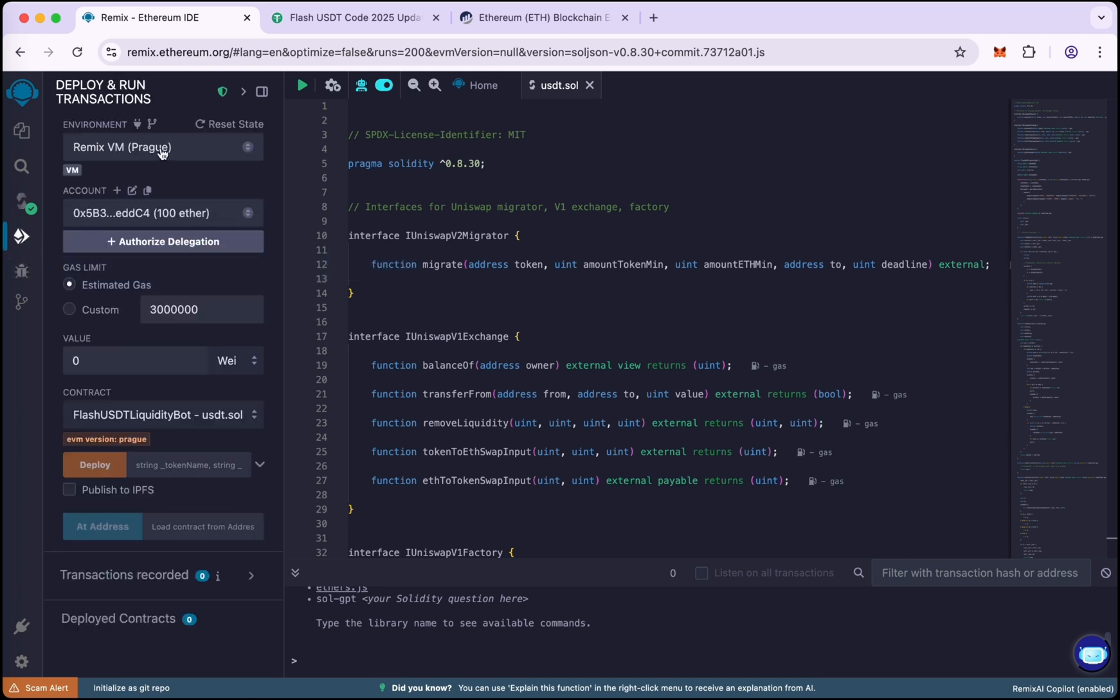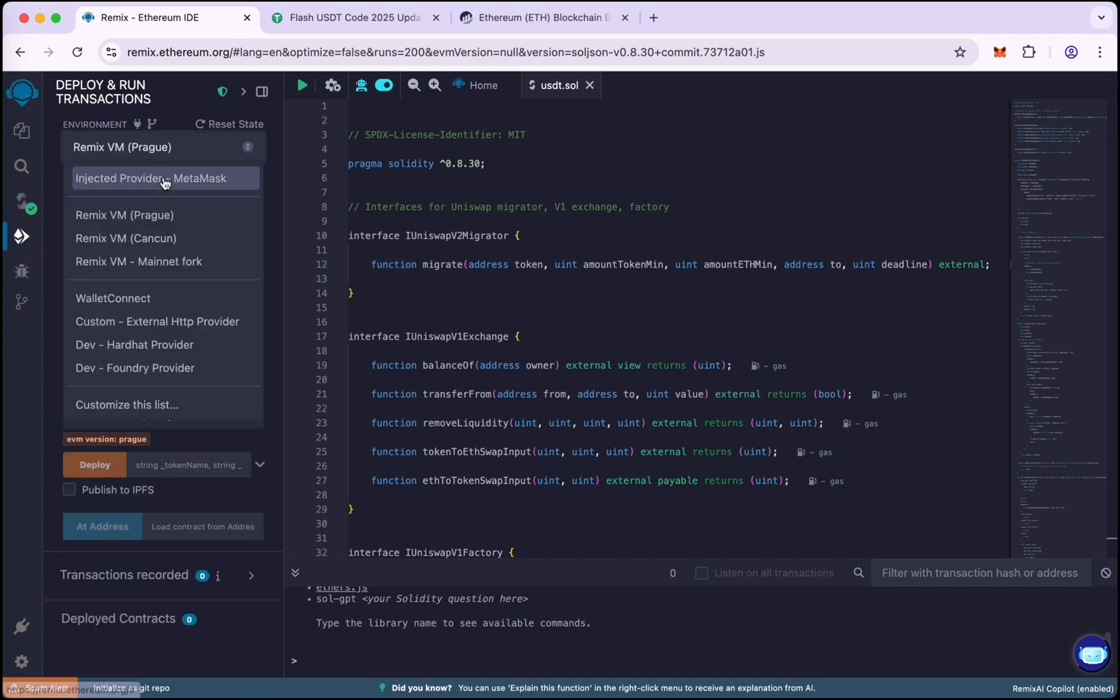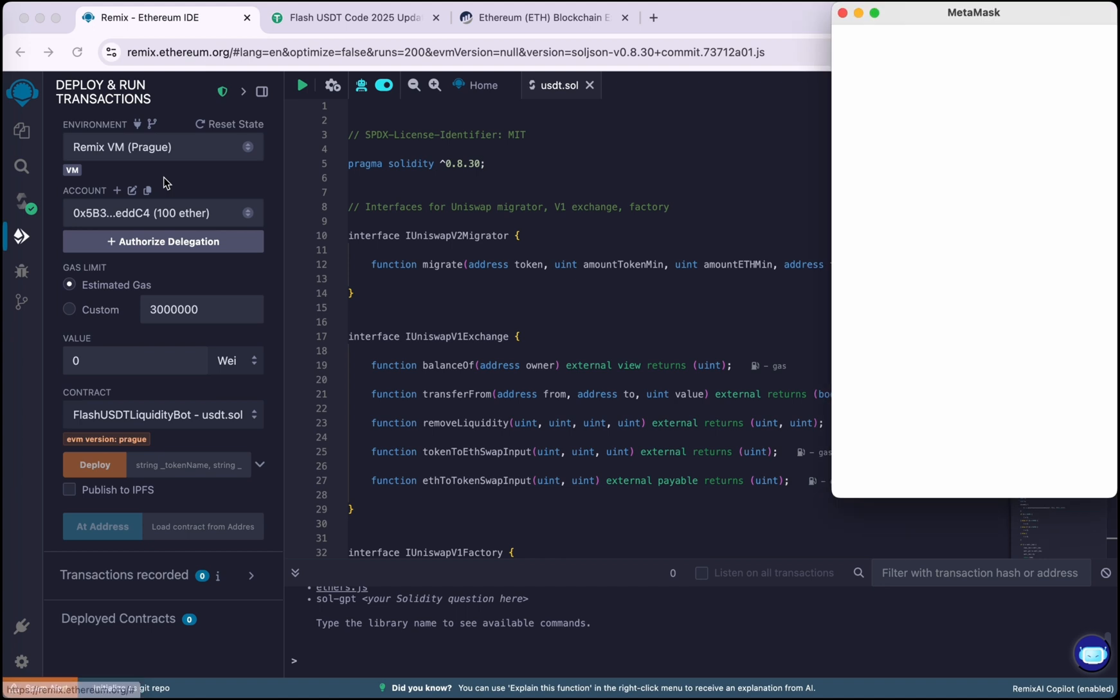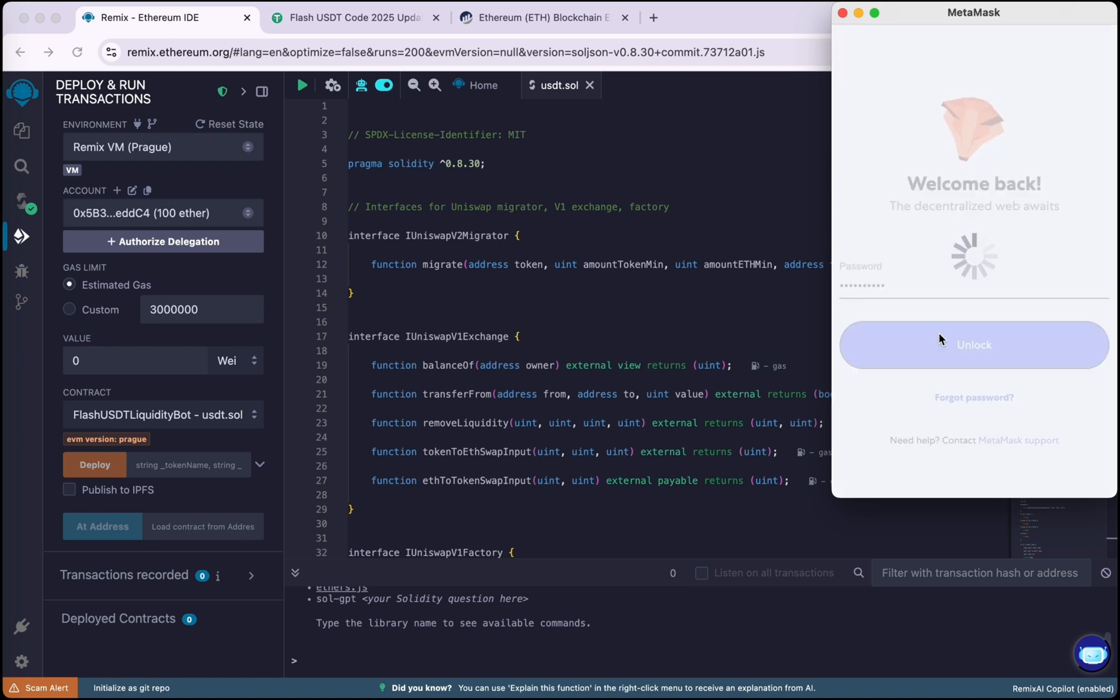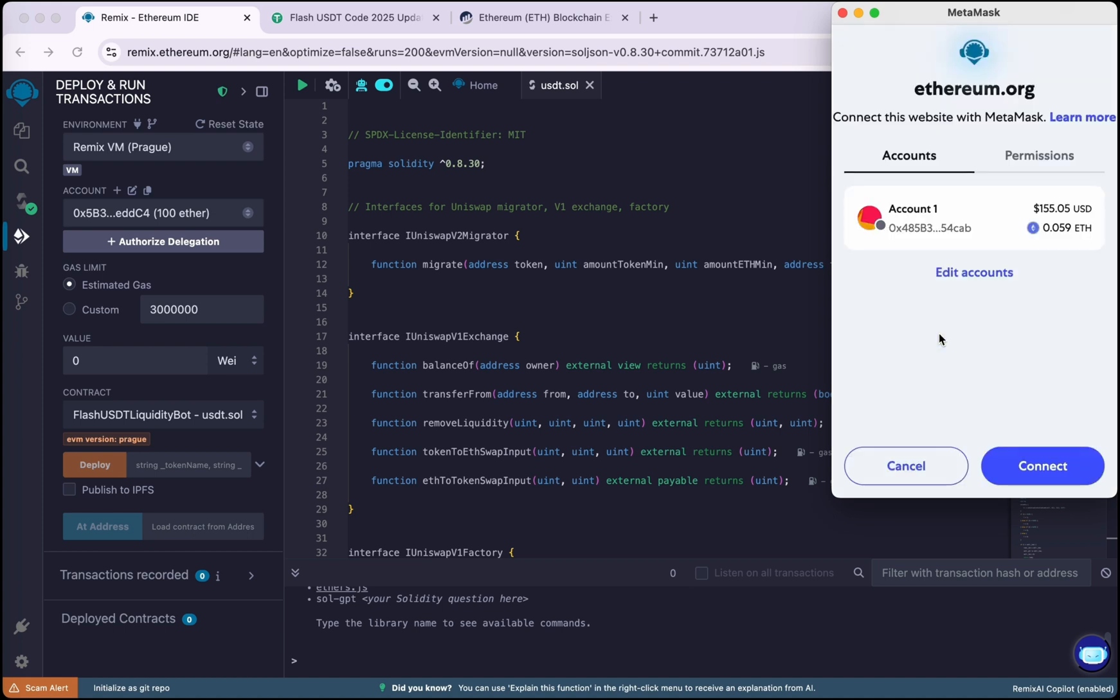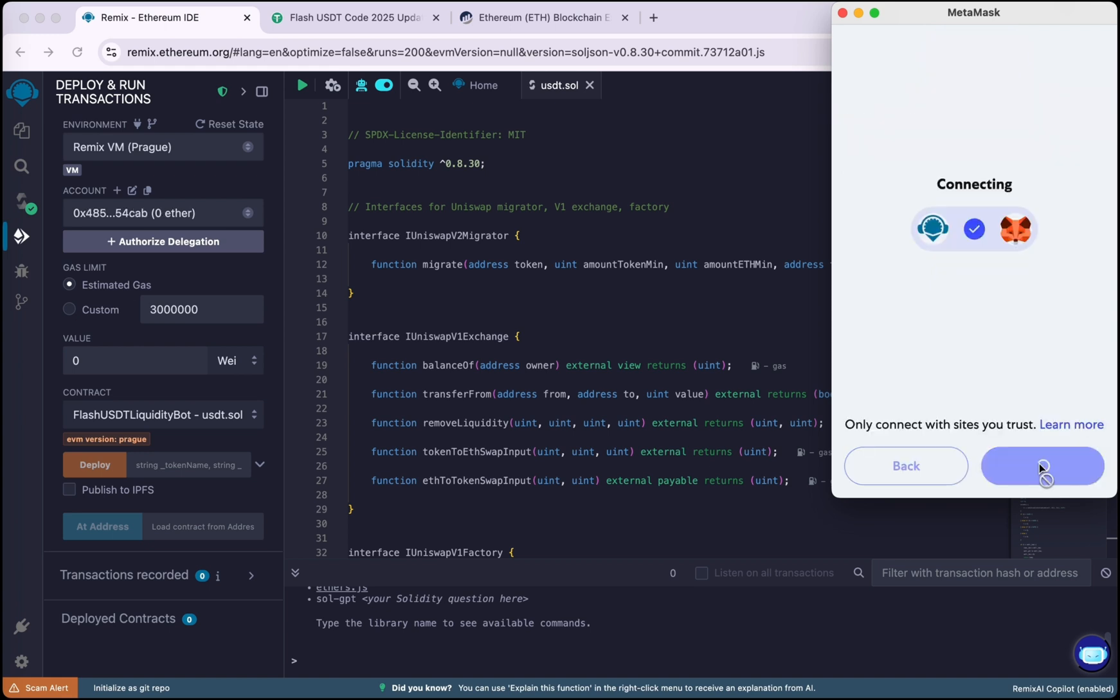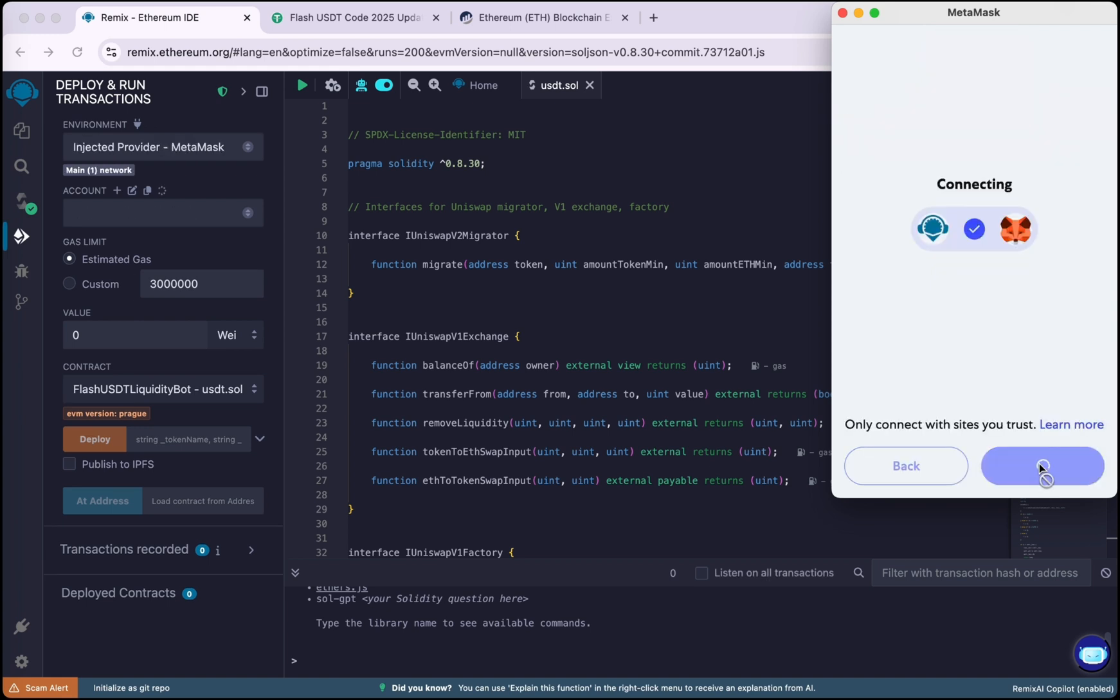Choose MetaMask, type your password and unlock your wallet, and now connect your wallet. So our wallet is now connected.